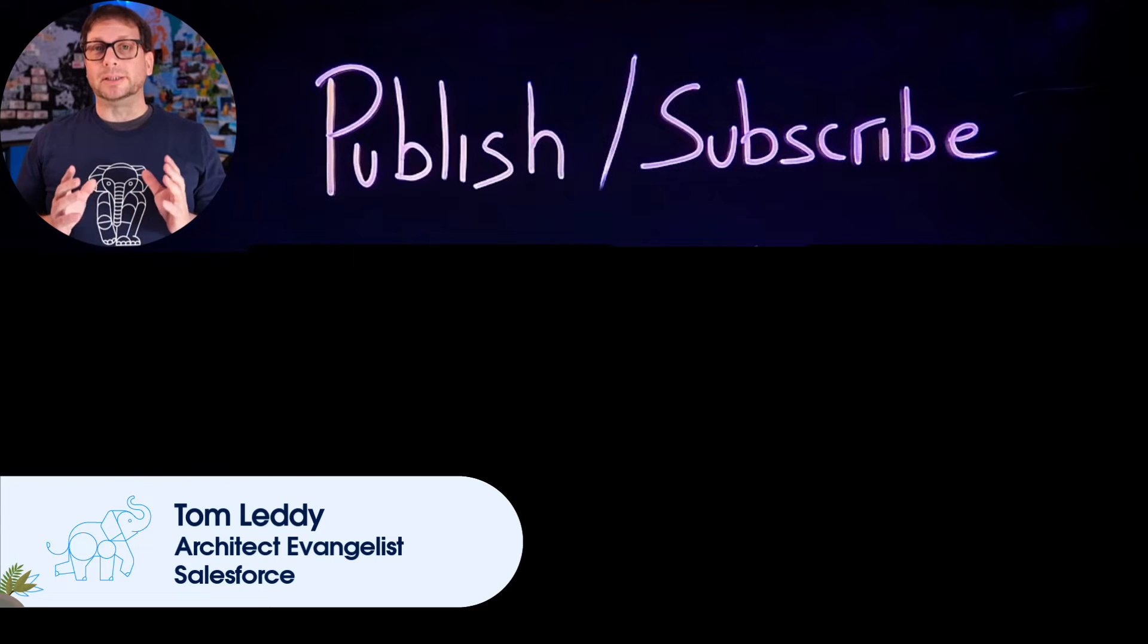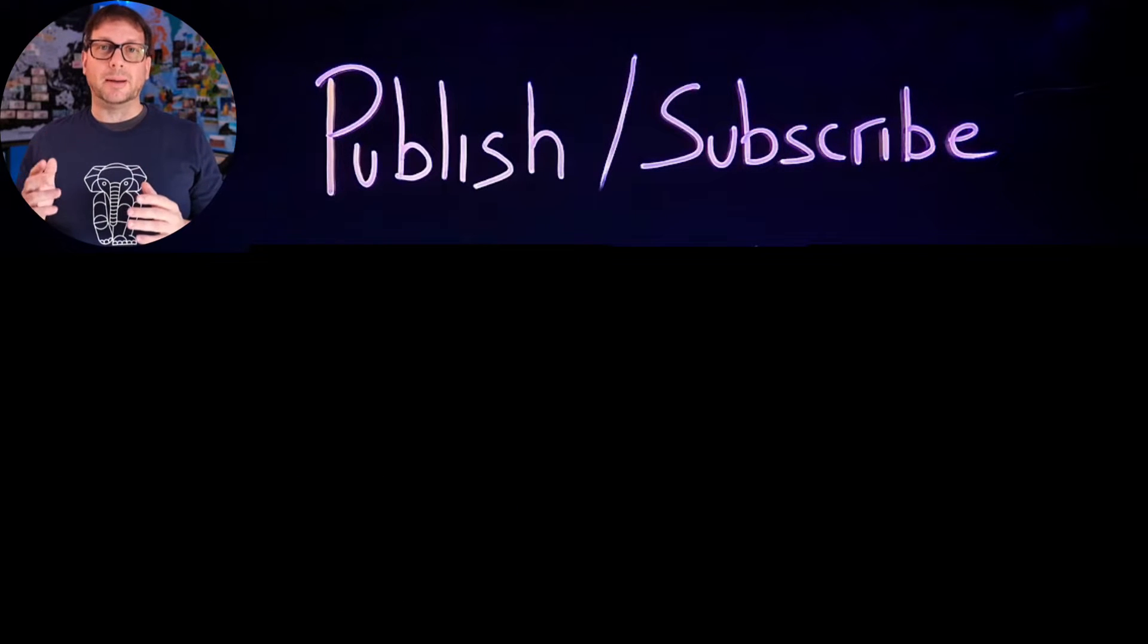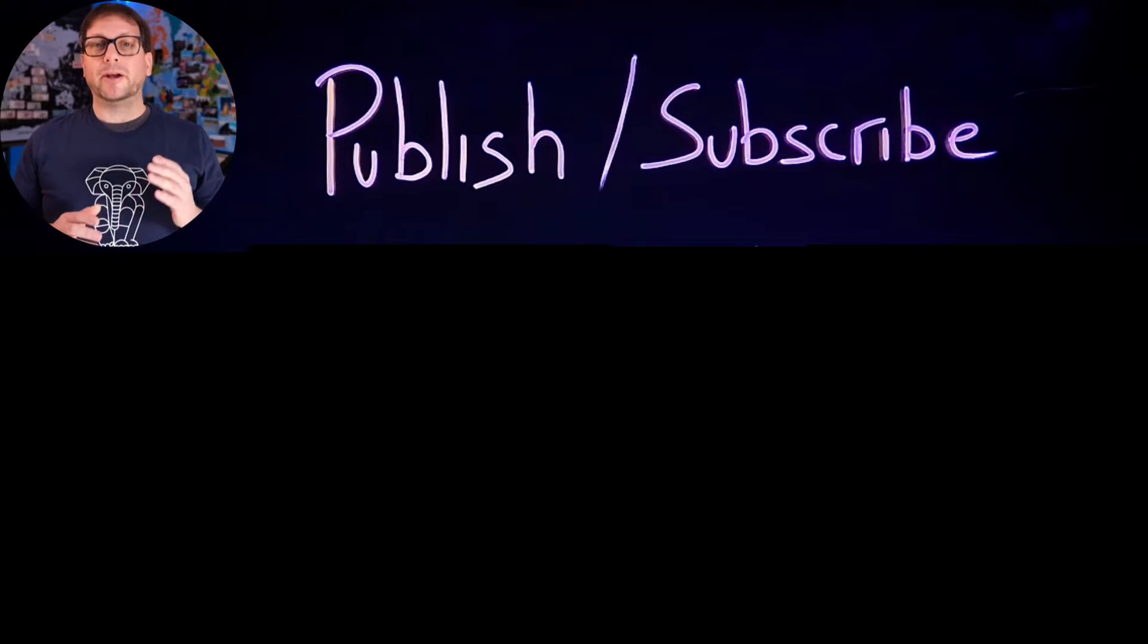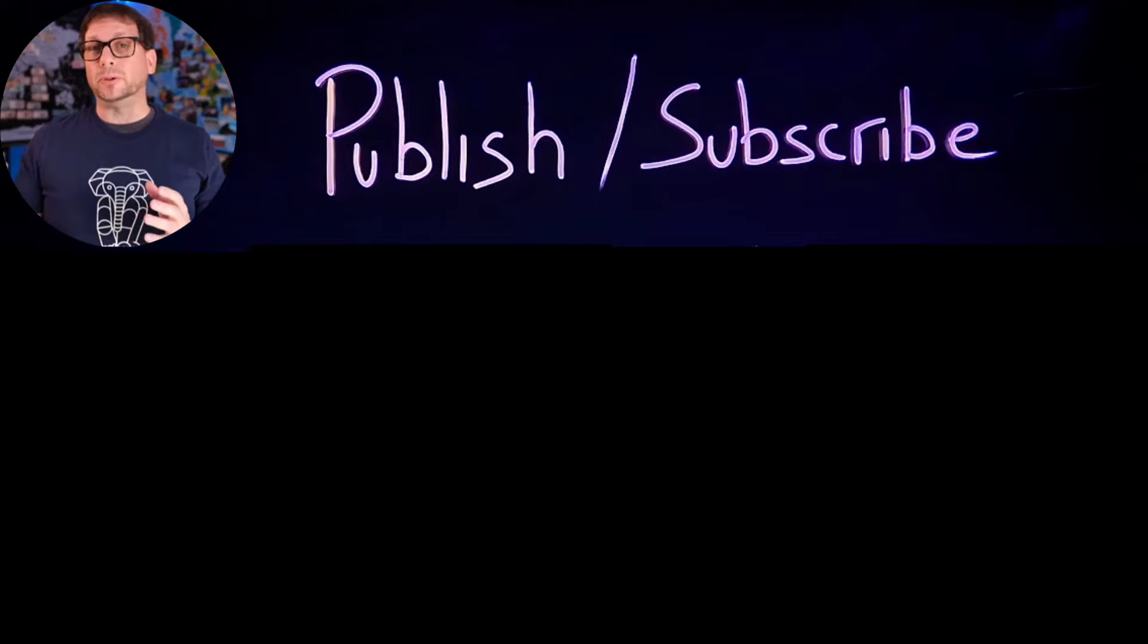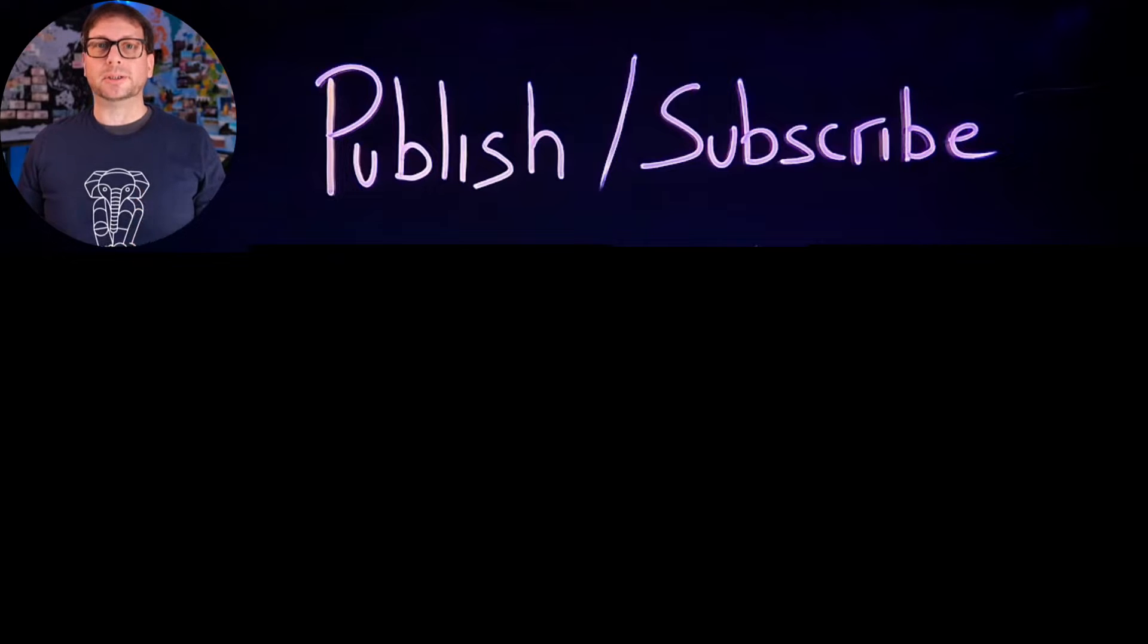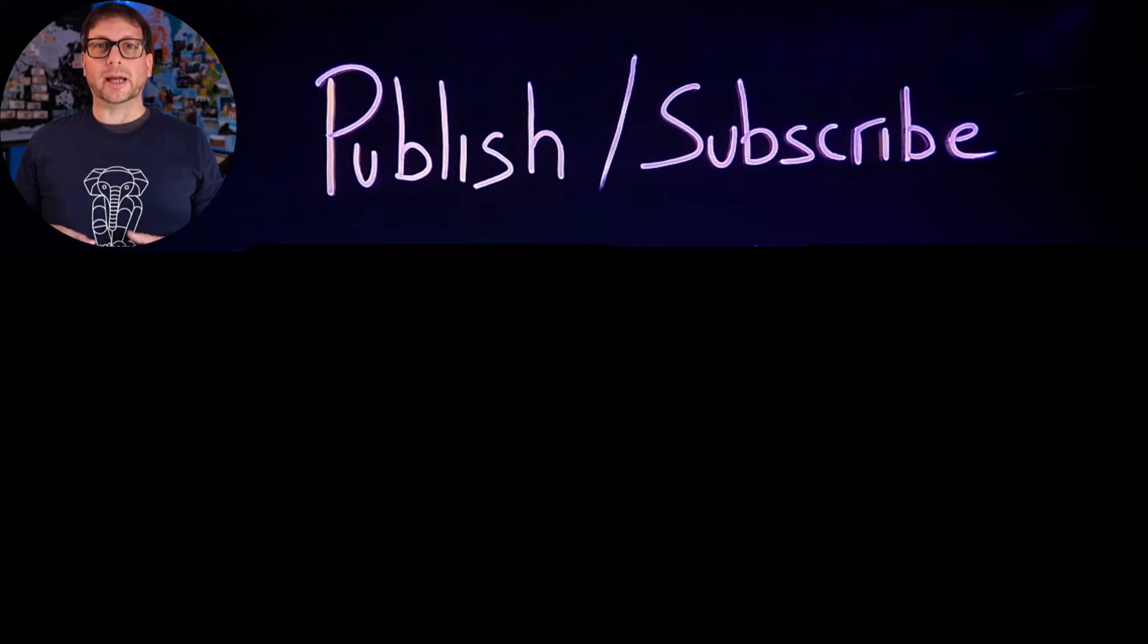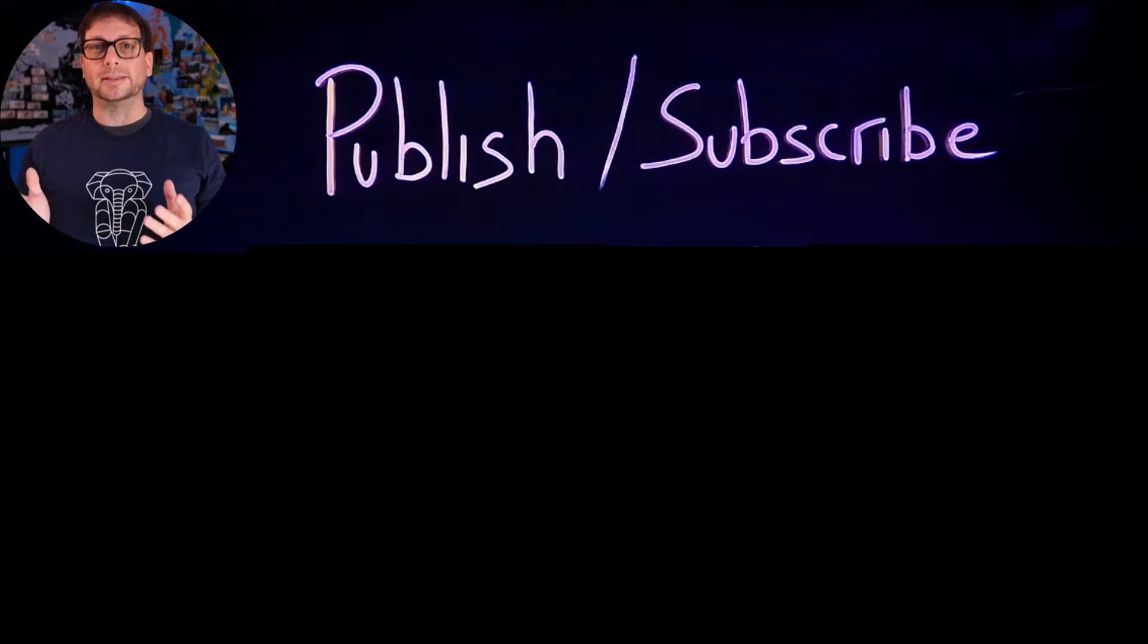Publish Subscribe is an event-driven architecture pattern where publishers and subscribers exchange messages through an event bus. This pattern allows a single source system to send messages to multiple target systems, which helps spread out processing and workloads and increase the overall performance and scalability of your IT landscape.